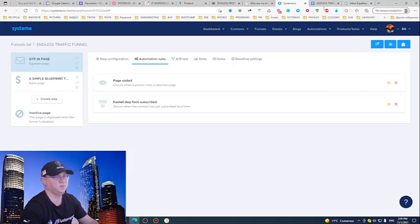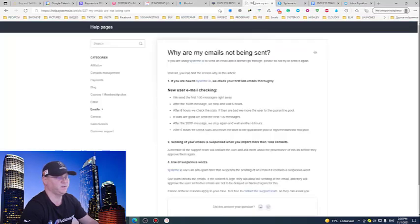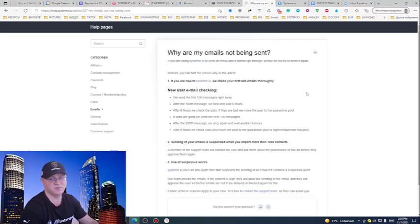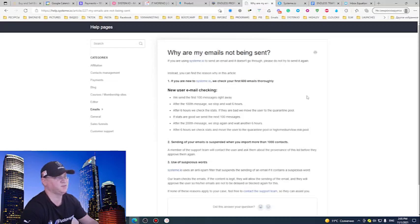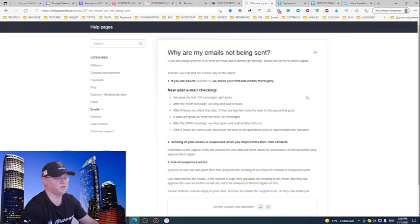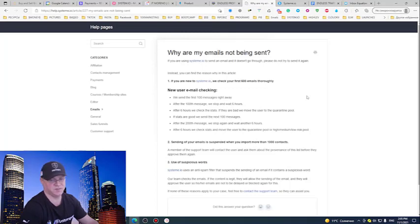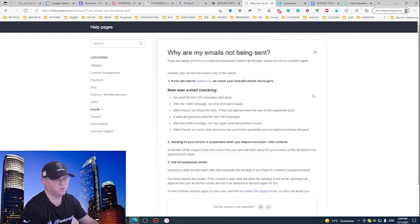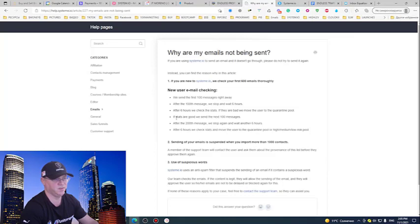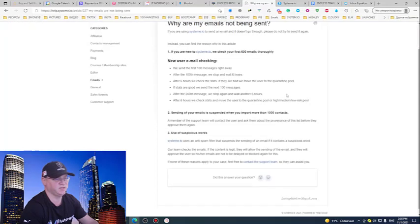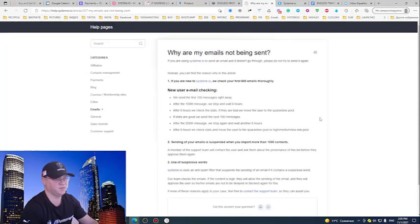One thing I wanted to mention is that at the very beginning when you start working with the system, they will be checking your first emails. So don't look very spammy in your first emails, especially. Because see, they have special rules and this is why I wanted to share this page with you so you could read it. See, they send first 100 messages right away, after that they stop for six hours. So they have different servers for different quality of emails.